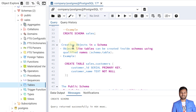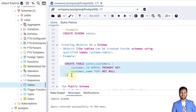Let's see how we can create objects within a schema. Objects like tables can be created inside a schema using qualified names. A qualified name is defined as schema_name dot object_name — for example, schema.table_name. So let's create a table called 'customers' within the sales schema. We write the CREATE TABLE command, mentioning the schema name first, then a dot, then the table name — meaning the customers table belongs to the sales schema.